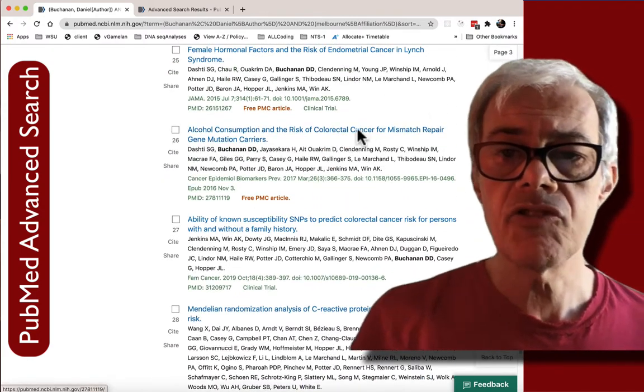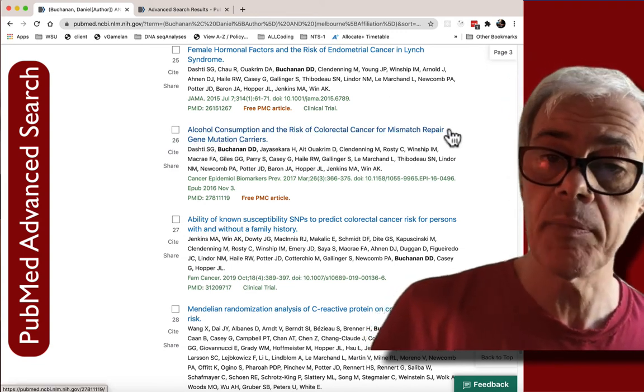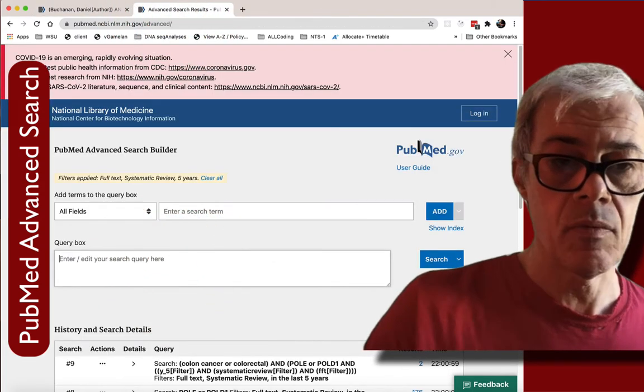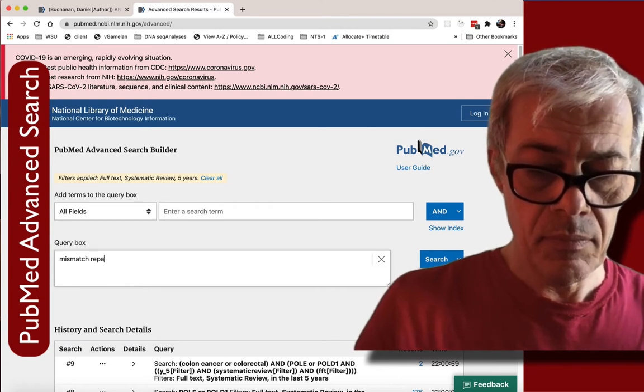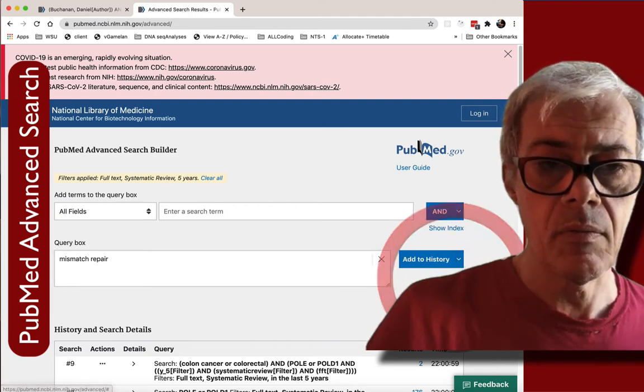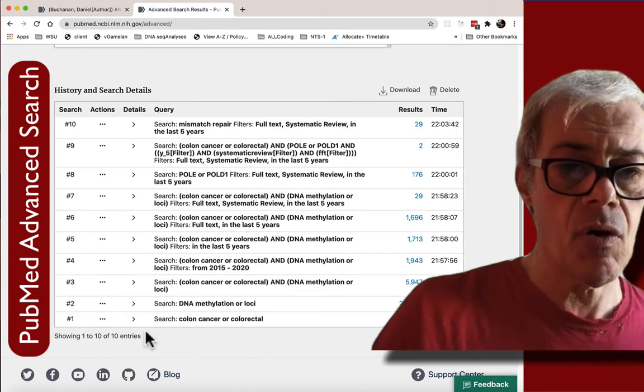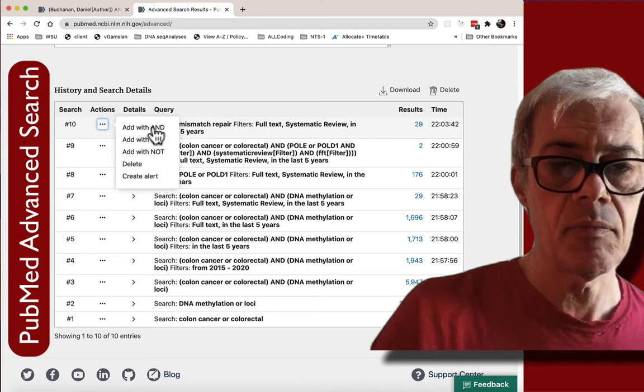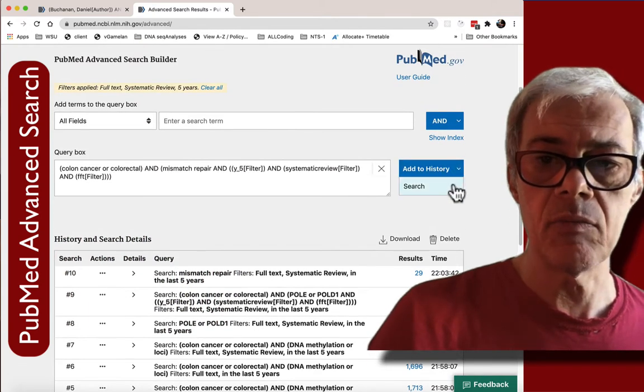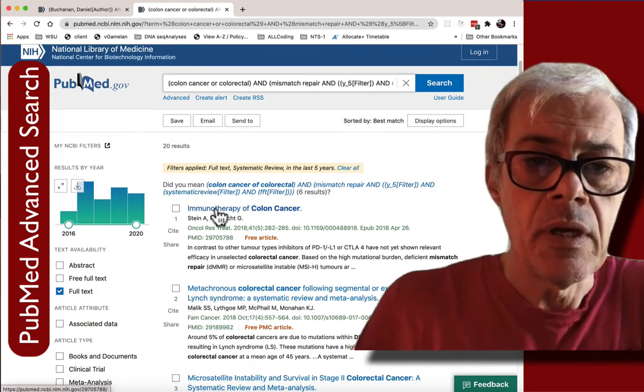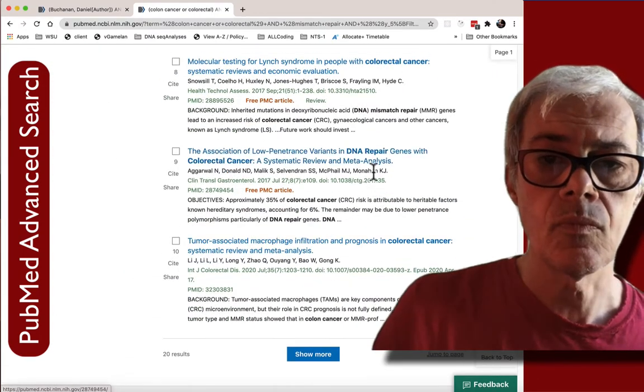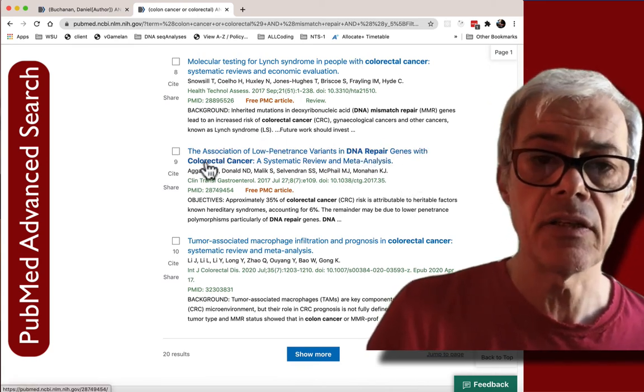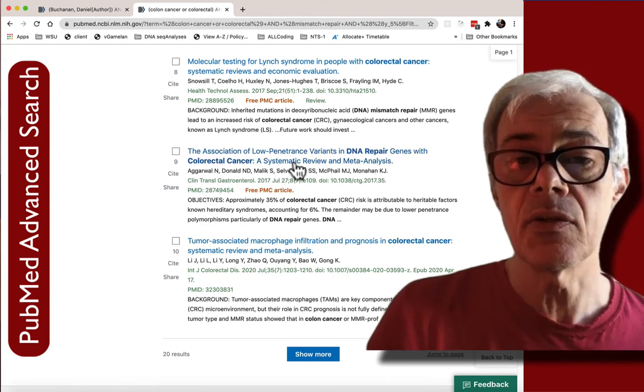So say I was interested in mismatch repair gene mutations. So mismatch repair that might be an interesting thing to look for. So let's enter that term and then I'll do a combination of the broad search term with this more specific one. I'll add and then let's just see what we get. So 20. So immunotherapy. So here we have some DNA repair genes in colorectal cancer. A systematic review. So that looks like it's a good hit.